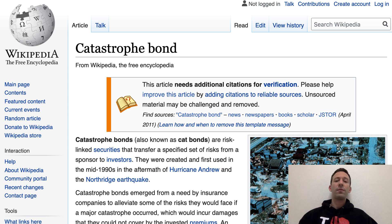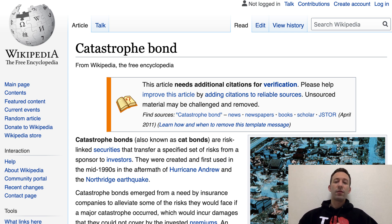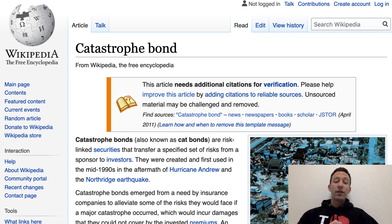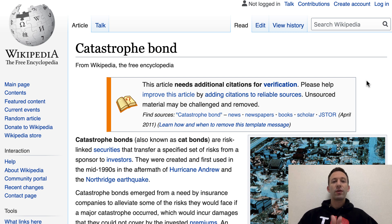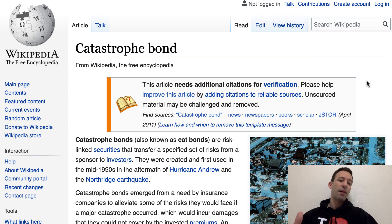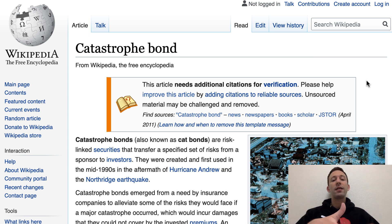The insurance company wants to offload this risk to other people. In a catastrophe bond, you have two parties. One party is what we call the sponsor - in our example, that would be the insurance company. And the other party is the investor.